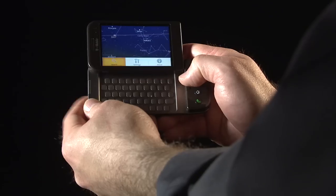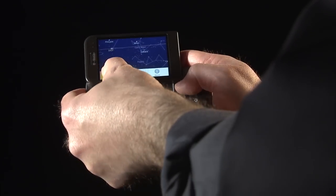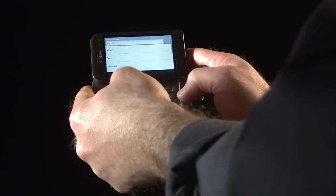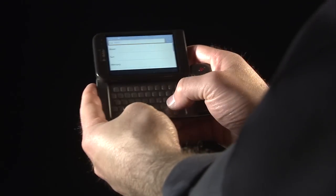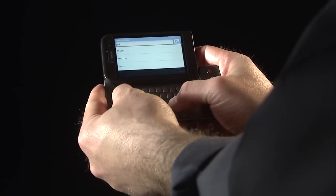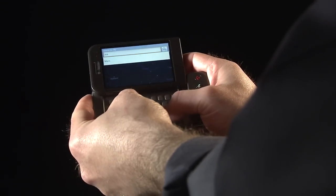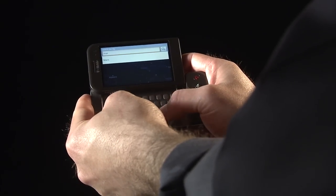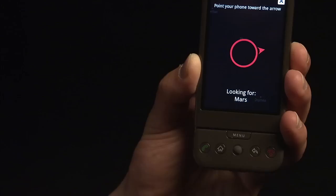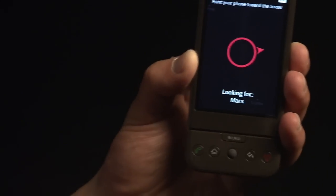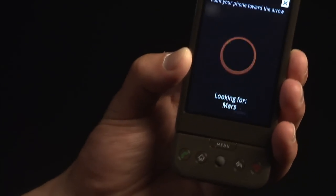You may also want to find the location of a specific star or planet at a given moment. To find the current location of Mars, for example, click Search and type Mars. SkyMap will direct you towards Mars. And there it is.